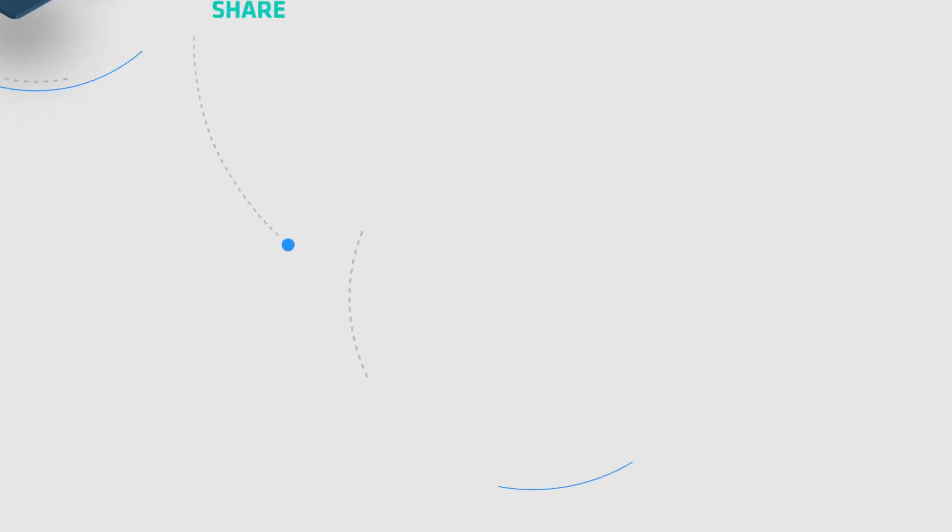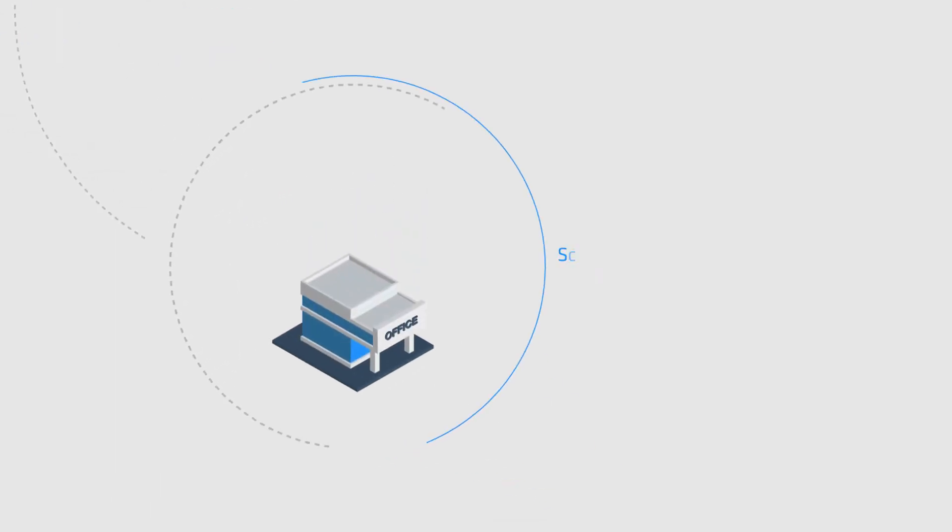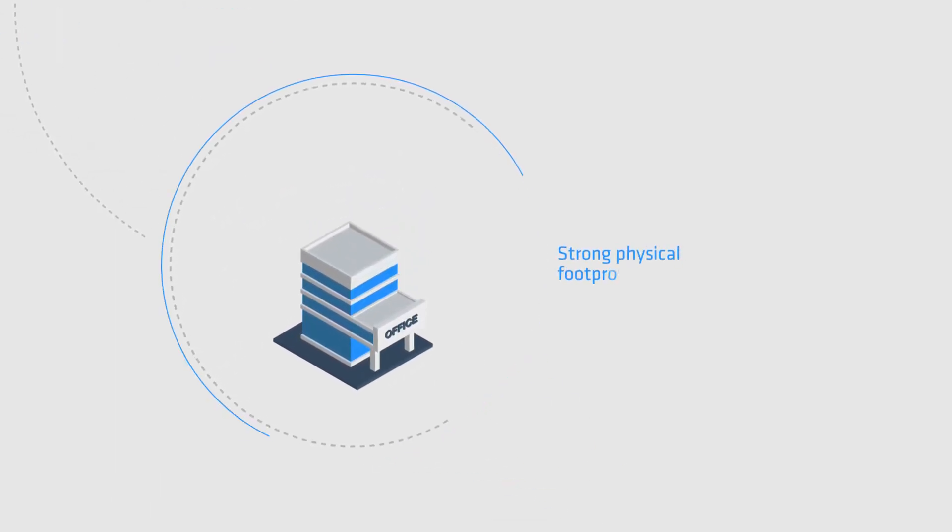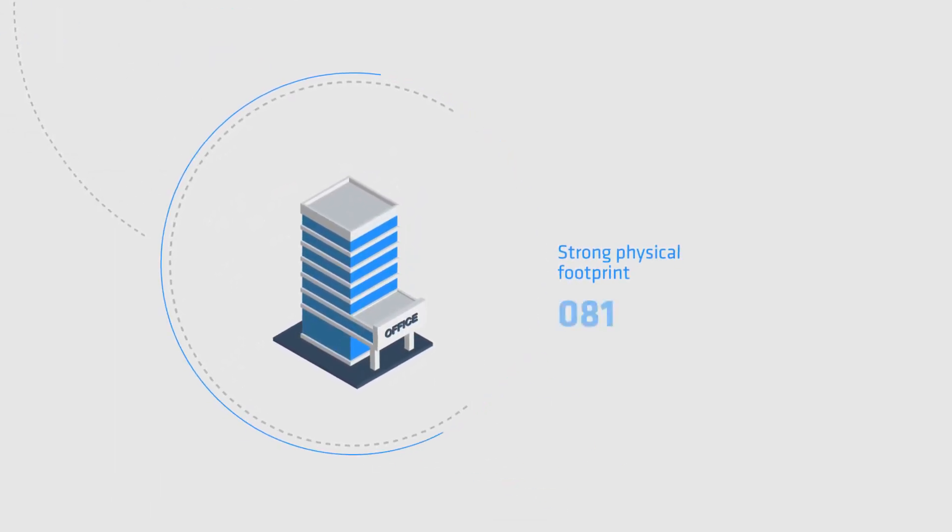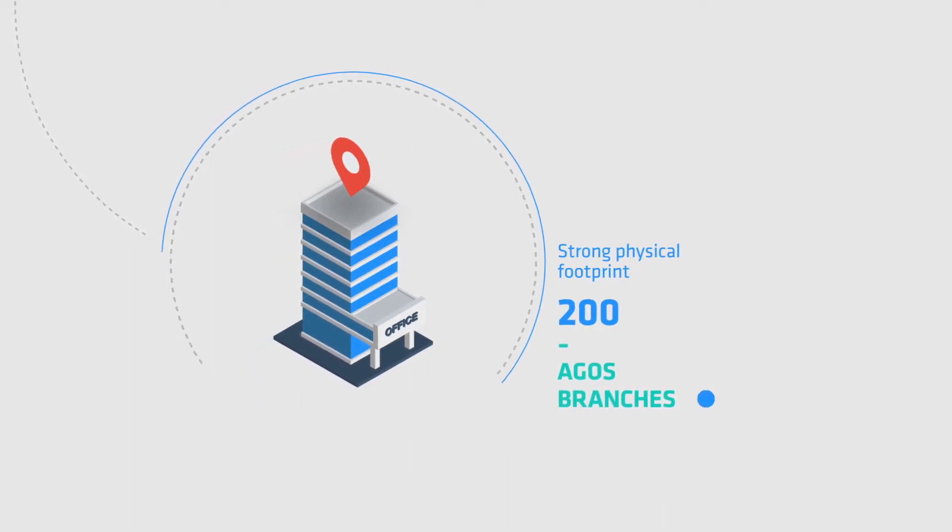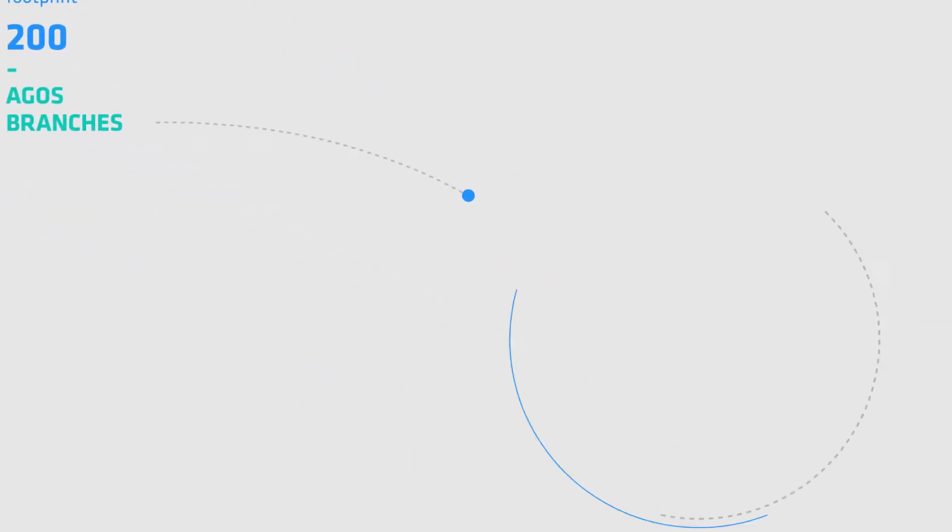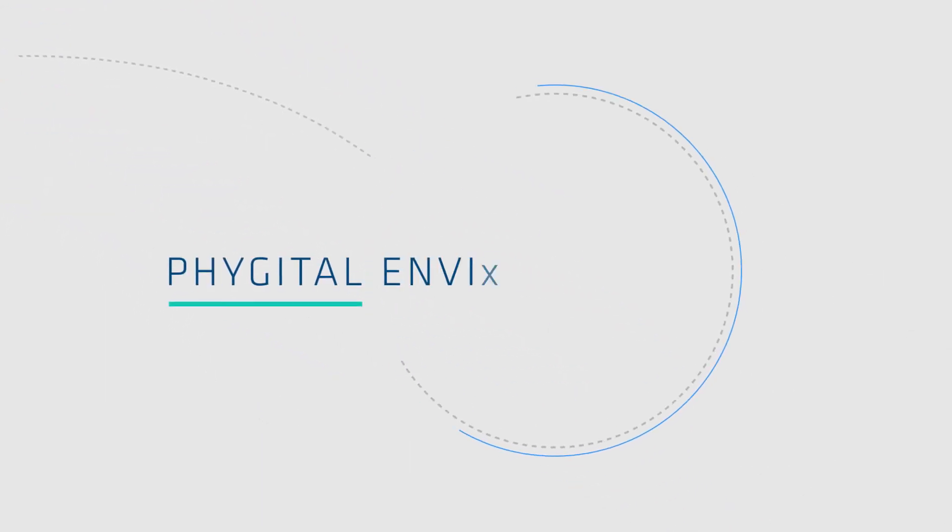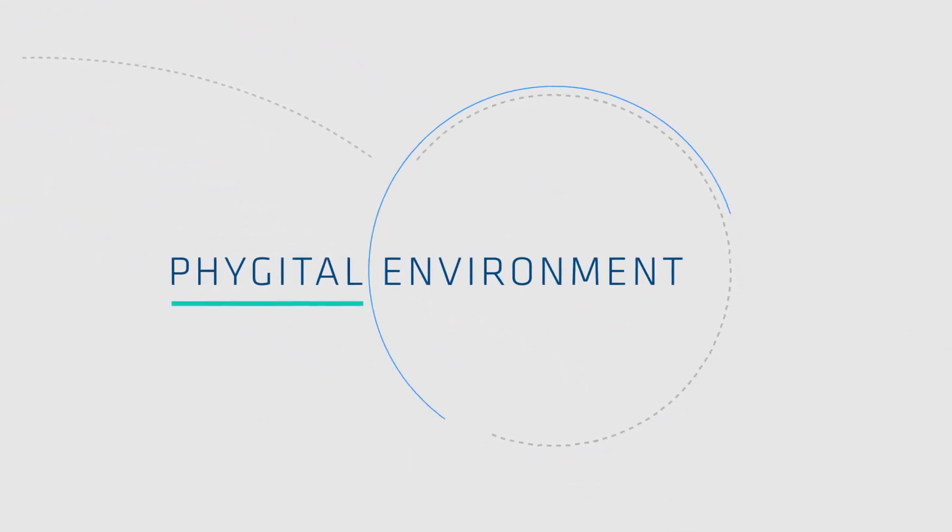We also have a strong physical footprint, with 200 branches. These aren't separate worlds, but one figital environment.